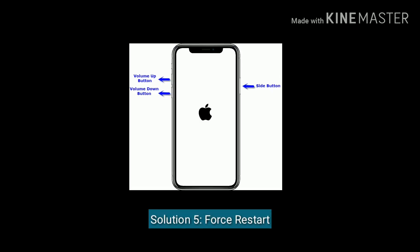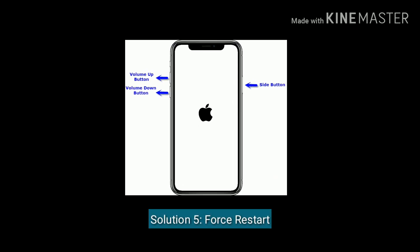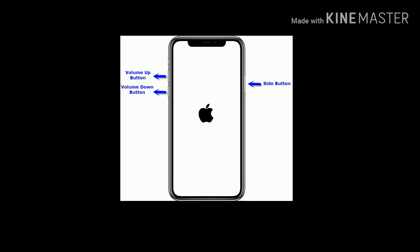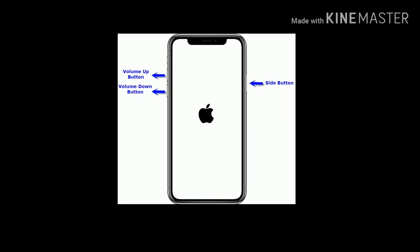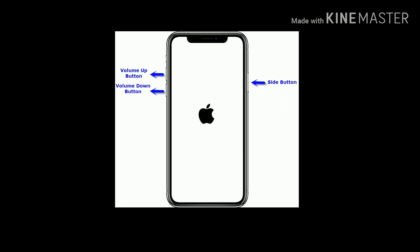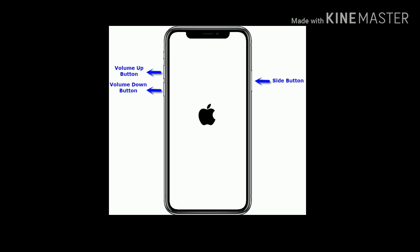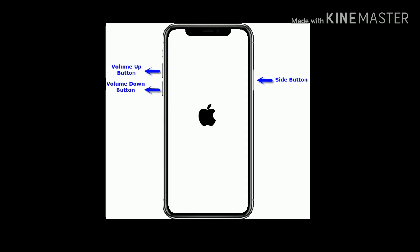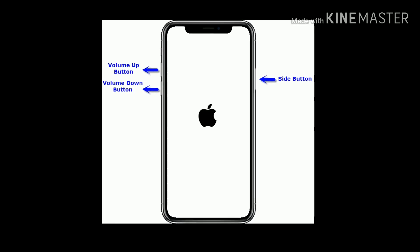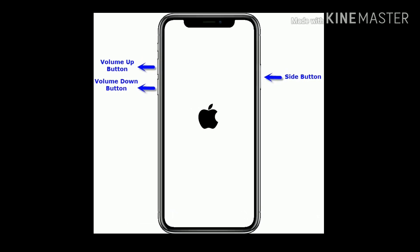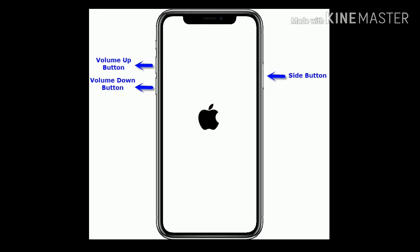Solution five is force restart. For iPhone 8 and later models. Press and release the volume up button. Press and release the volume down button. Finally press and hold the side button until you get the Apple logo on your iPhone screen.